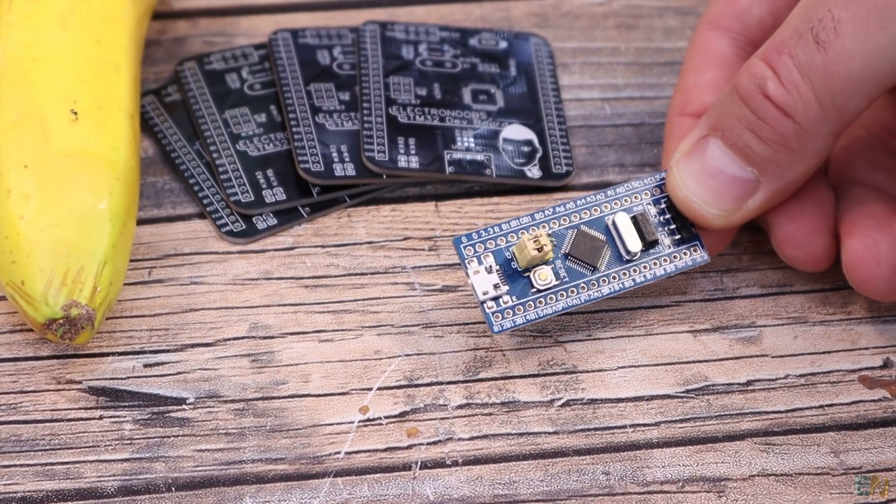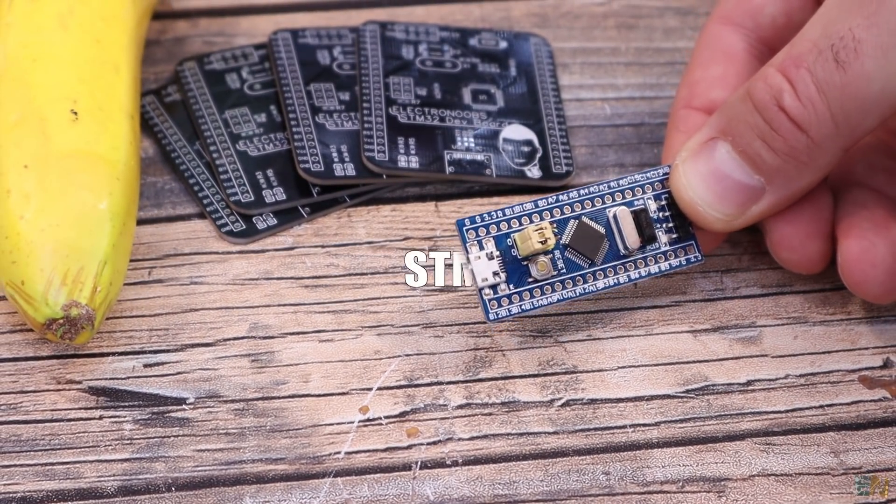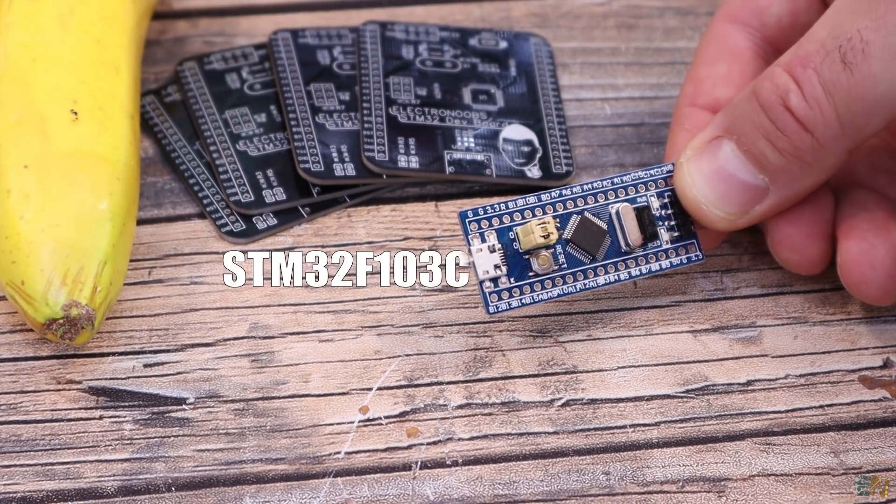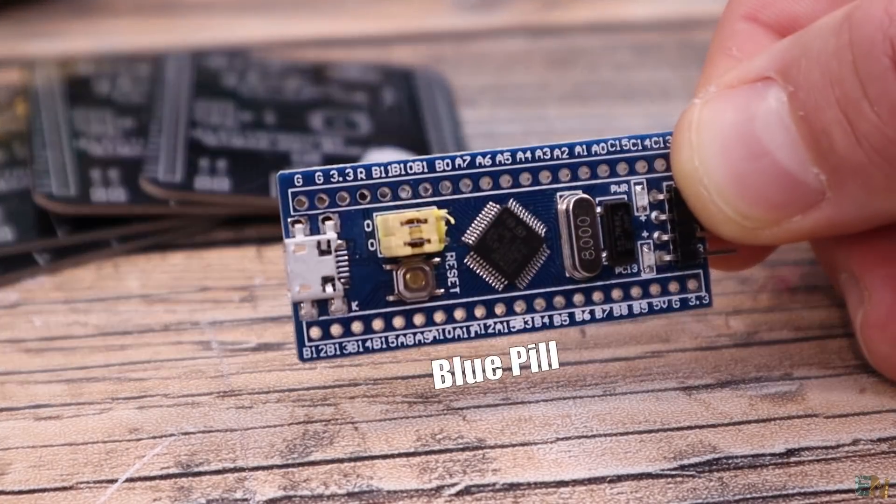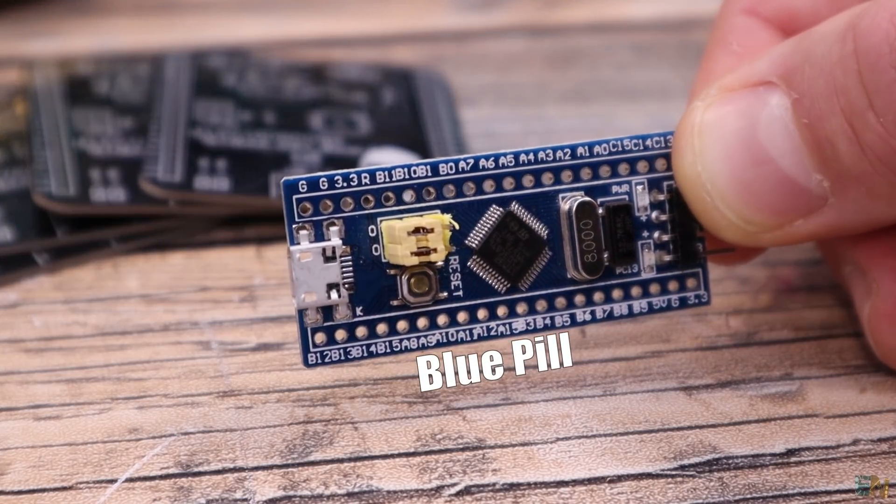Today I will start working with the STM32, actually the STM32 F103C series or the so-called blue pill.